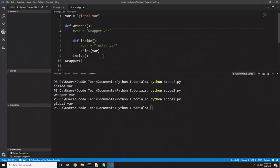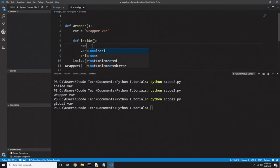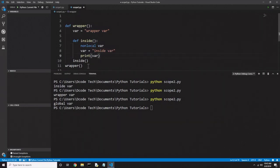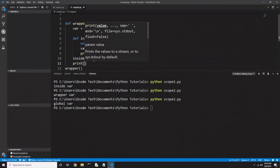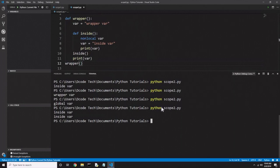Just like you can force using a global variable, you can force using an enclosing variable with the 'nonlocal' keyword. I'll comment out the vars on lines 4 and 7, and before line 7 inside the 'inside' function I'll put 'nonlocal var'. So instead of 'global' you use 'nonlocal' because it's an enclosing variable. Now if I print 'var' again inside the wrapper function but outside the 'inside' function, we should get 'inside var' twice — and sure enough we do. This 'nonlocal' keyword could be more useful than 'global' because of something called a decorator in Python, but that's a more advanced topic.